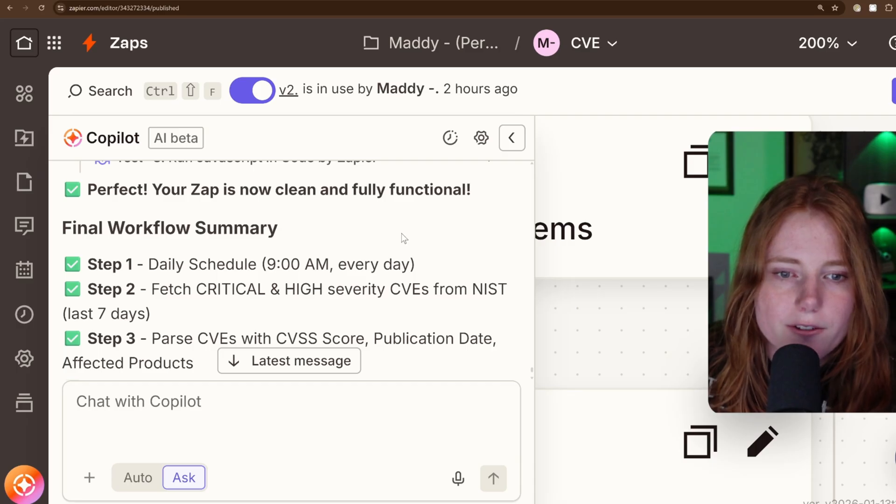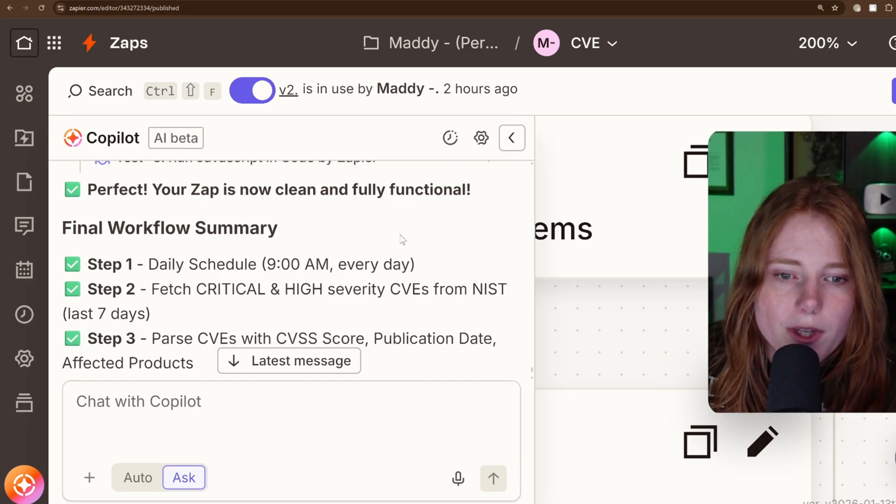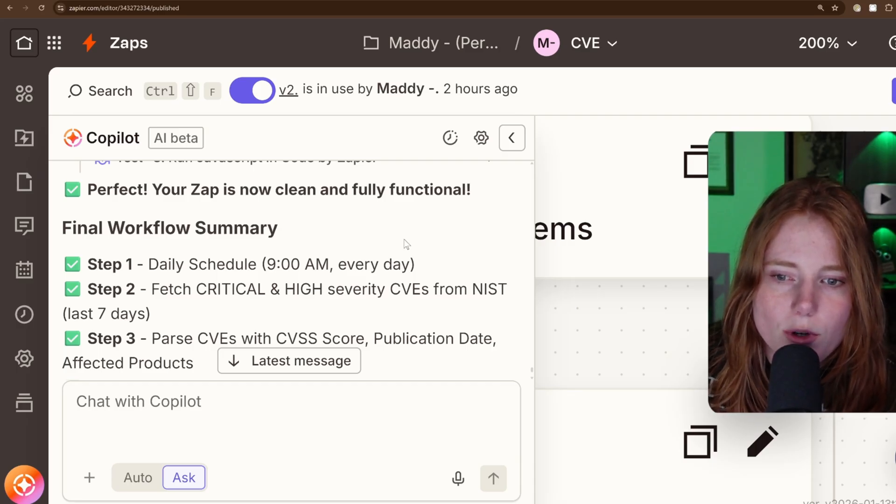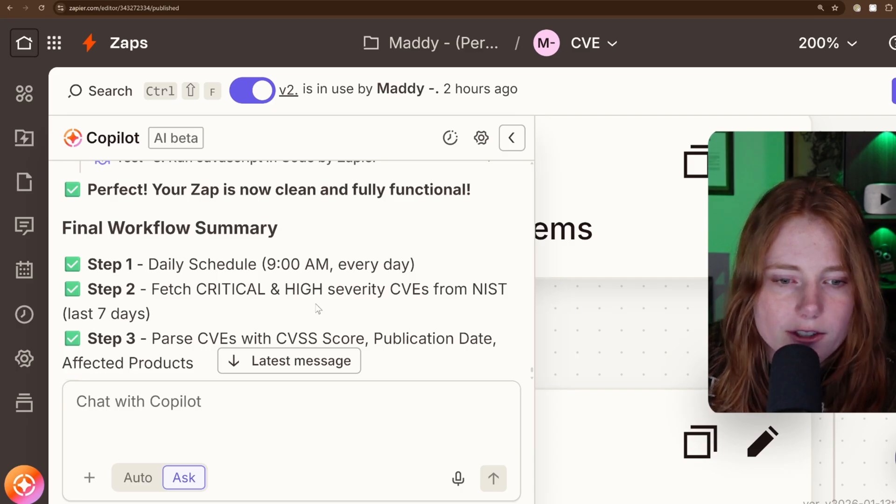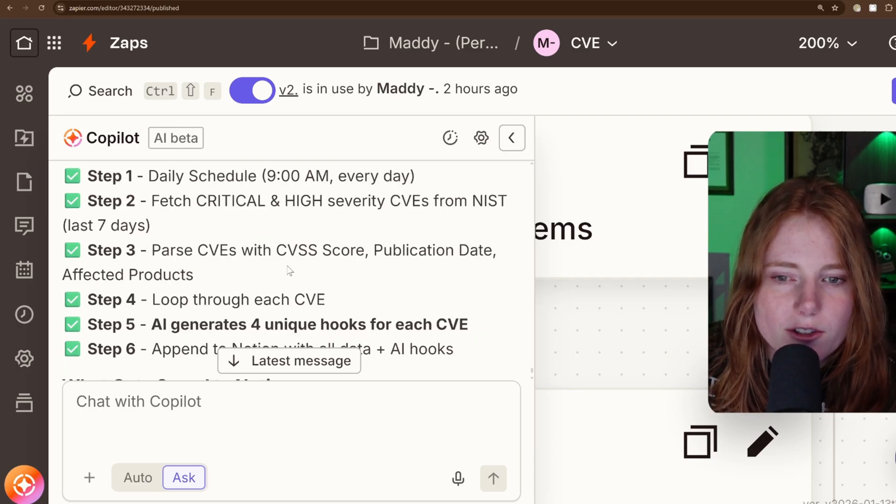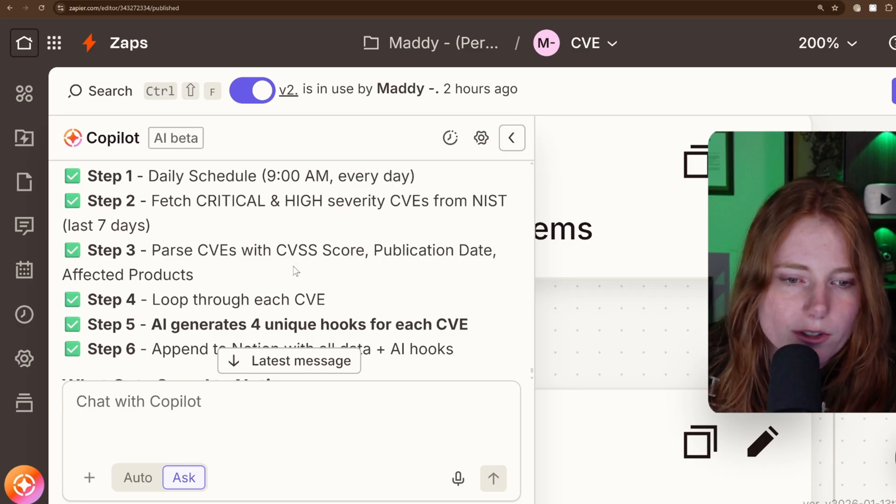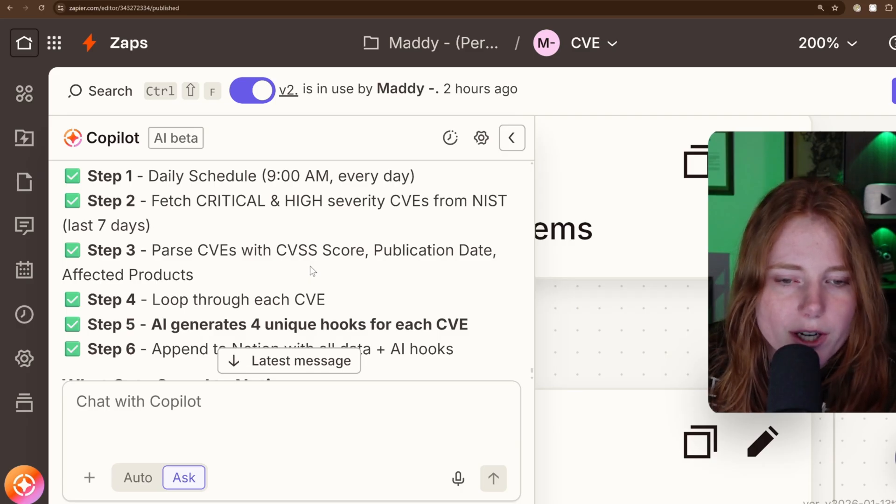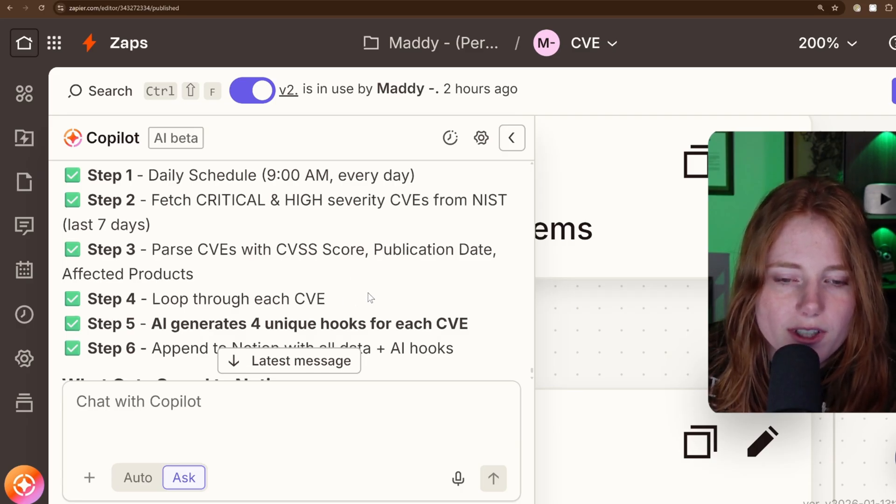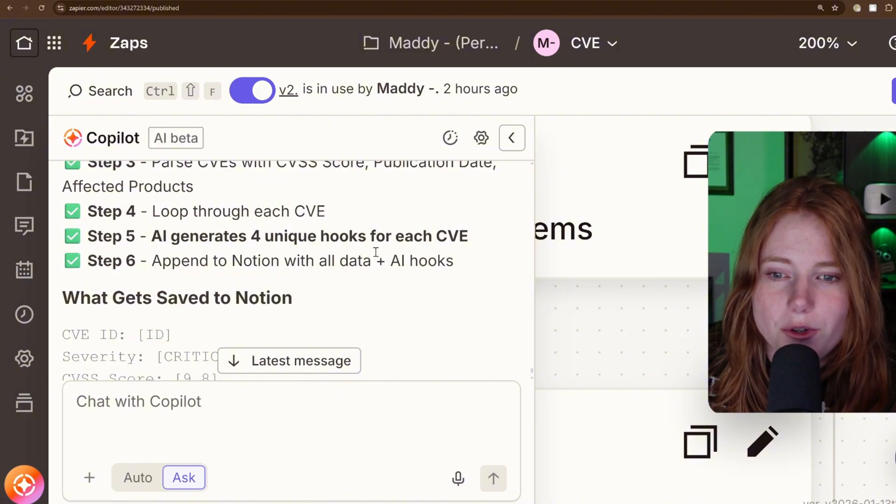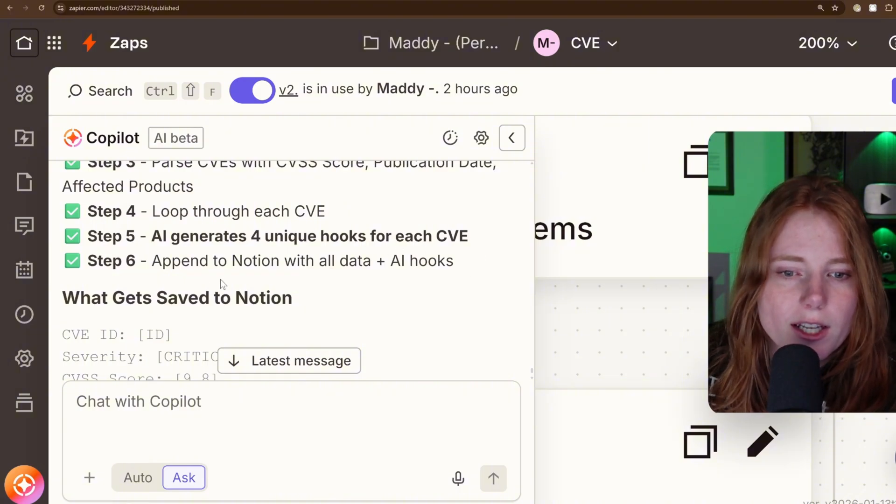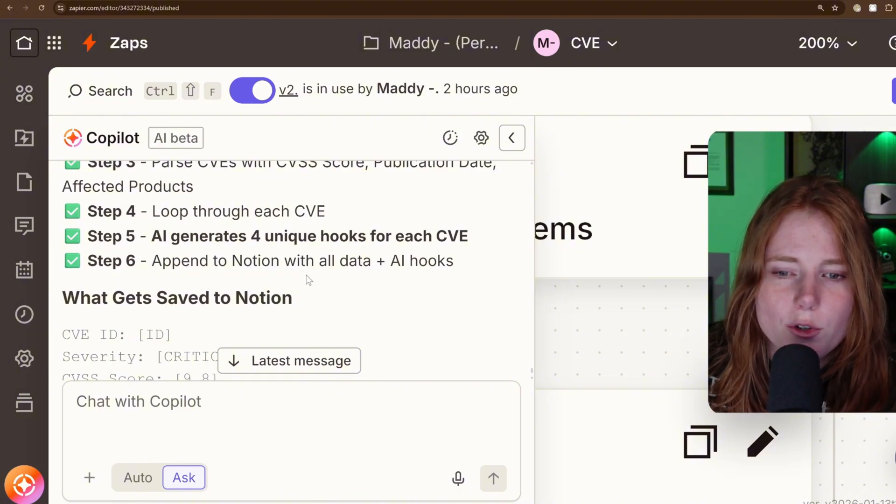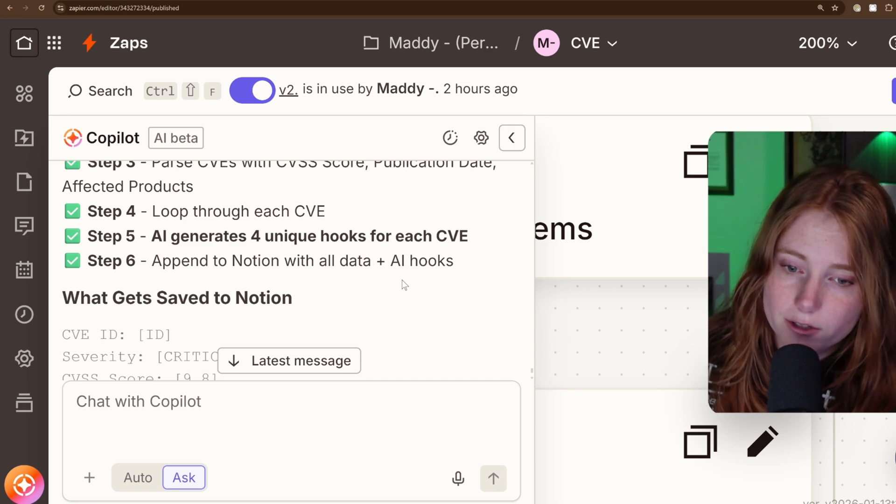So we have the final workflow summary here. Daily schedule on 9am, fetch critical and high severity CVEs from NIST. Parse CVEs with CVSS score, publication date, affected products, loop through each CVE. AI generates four unique hooks for each CVE and append to Notion with all data plus AI hooks.